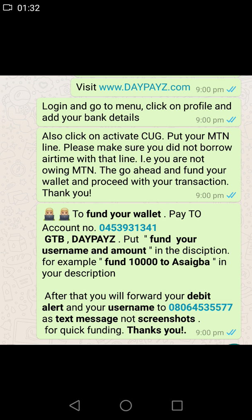You need to send this as a text message and not a screenshot or a WhatsApp message. Your debit alert for the transaction is what you are going to send as a text message to this number: 080-6453-5577. That is the company's number and immediately you will be funded.